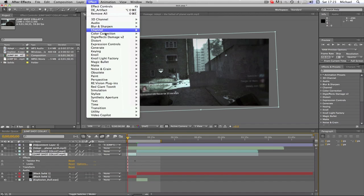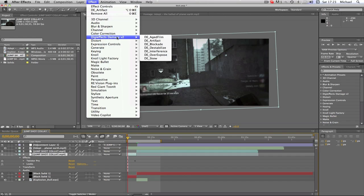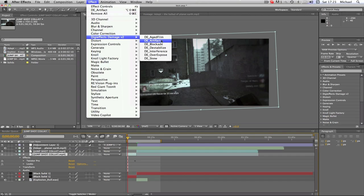Just to show you. So you go effects, DigiFX, damage v2. You can get this - you can either buy this effect or get it off the internet but I'm not going to talk about that.